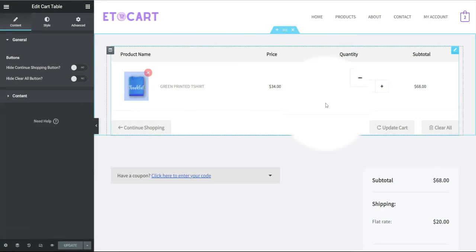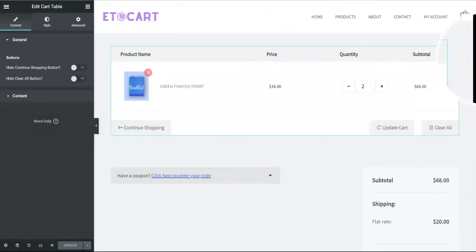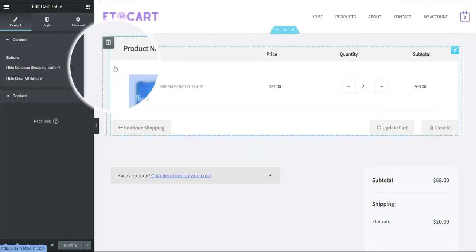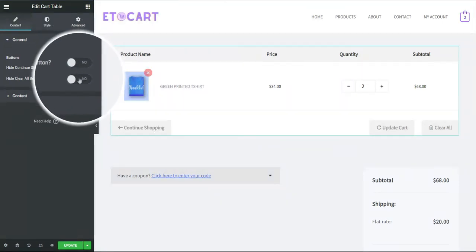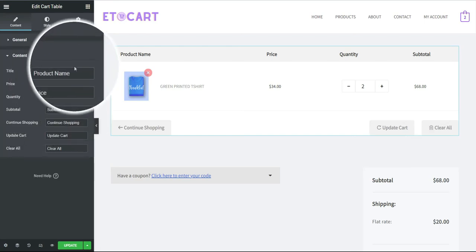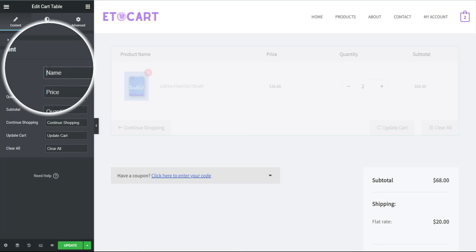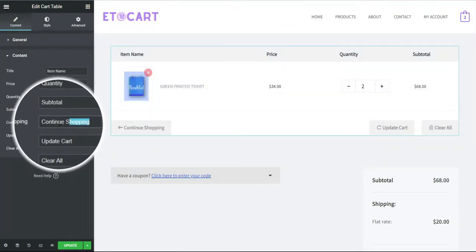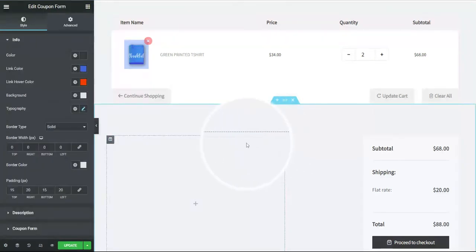Let's edit this cart page. I'll click Edit with Elementor. The page editor has loaded successfully. I'll hover over and click on the widget called Cart Table. Right now I have an option to disable some buttons — I can disable the shopping button, hide the Clear All button. I can also change the title — for example, I could call it Item Name or whatever I prefer.